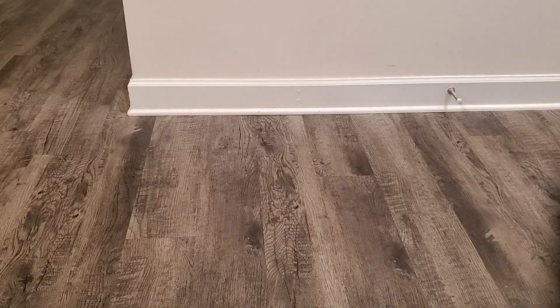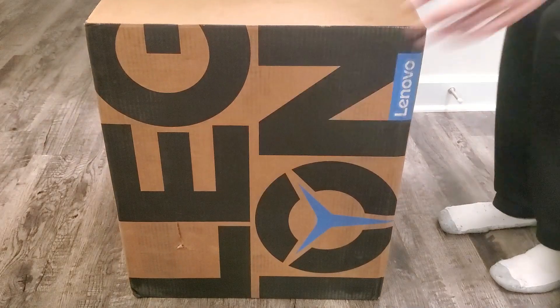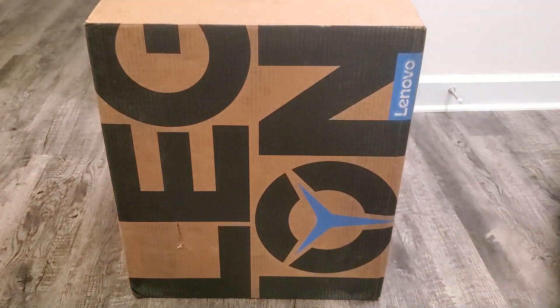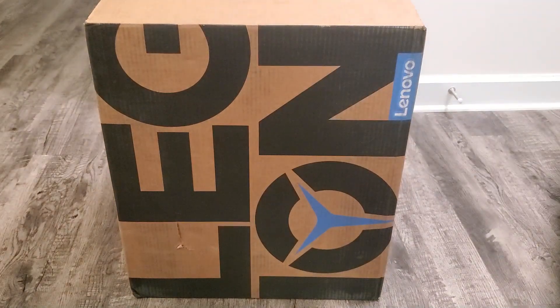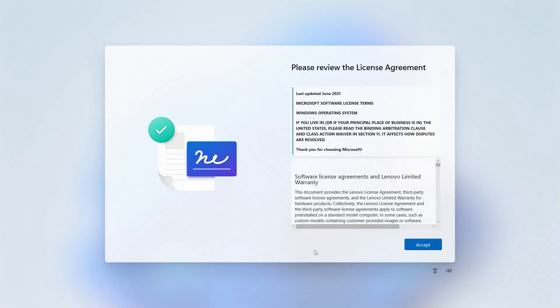First, you'll need either a brand new PC or a PC with a fresh install of Windows 11 on it. You'll know you've met this condition if you're greeted with this screen upon booting the PC.